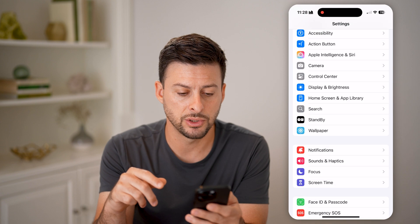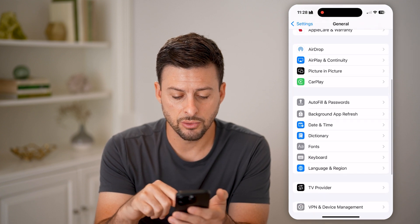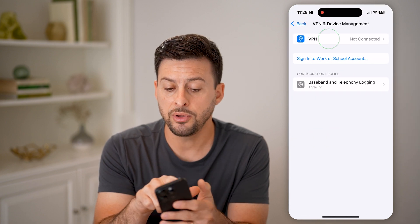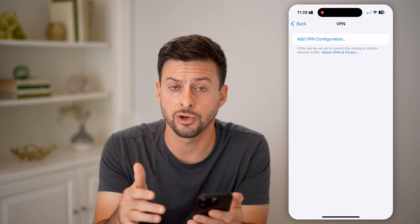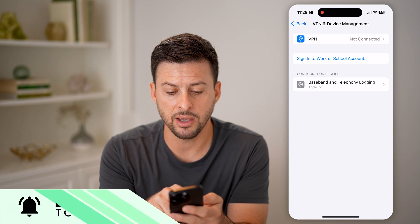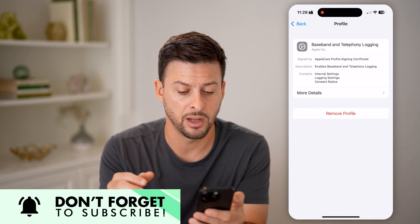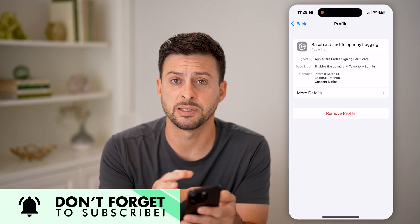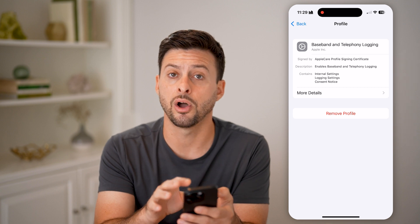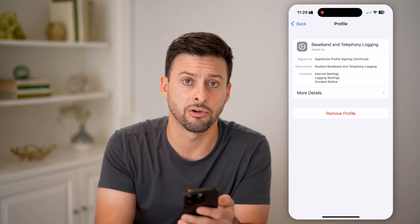Next, go back, scroll up, and tap on General. Scroll to the bottom and you'll see VPN and Device Management — tap on that. If you have a VPN turned on, I would recommend turning that VPN off or disabling it. Also, if you have a configuration profile on here, I would recommend tapping on it and hitting Remove or Delete that specific profile, because a random profile installed on your phone could be preventing you from downloading and installing those apps or verifying their integrity.